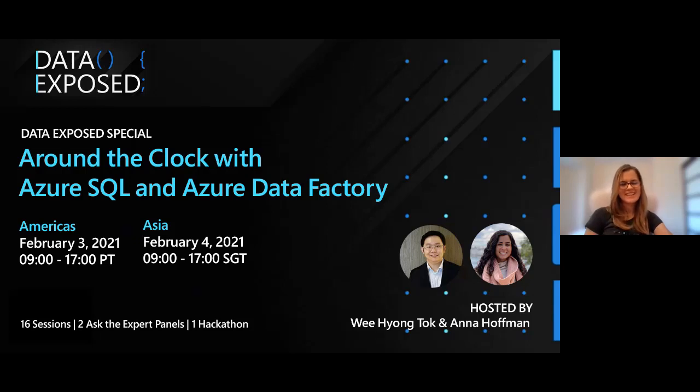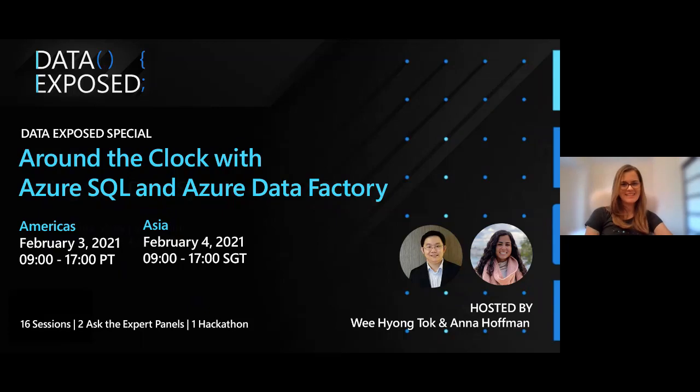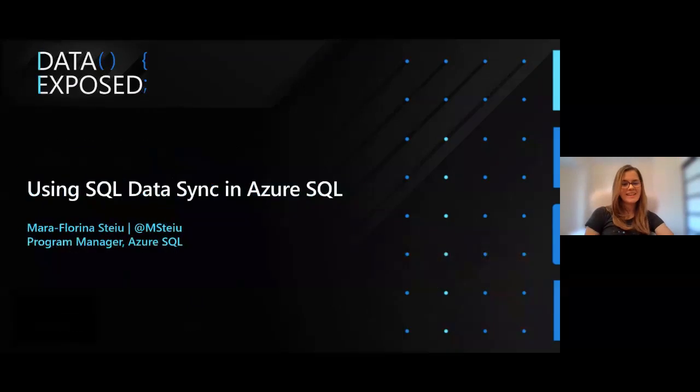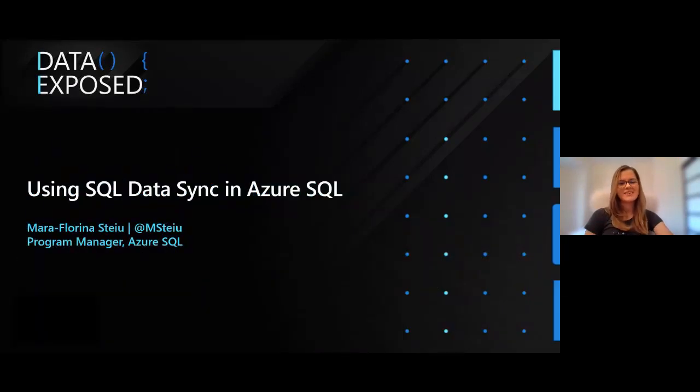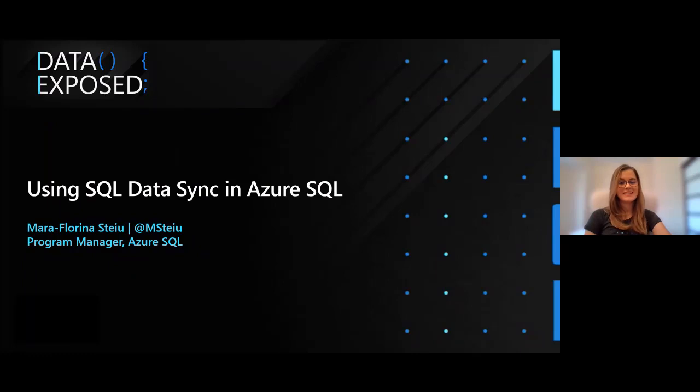Hi everyone, my name is Mara and I'm a PM in Azure SQL and I'm very excited to be with you today. We are going to discuss SQL Data Sync in Azure SQL.